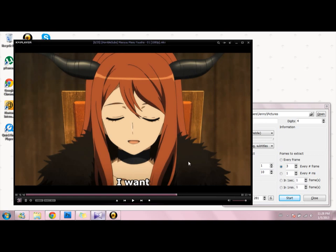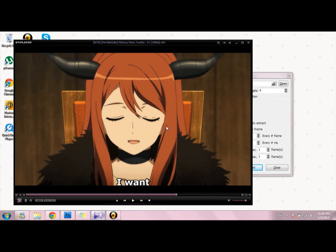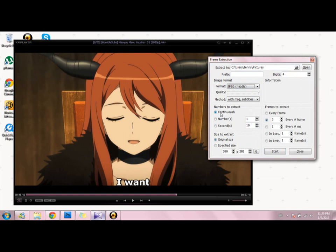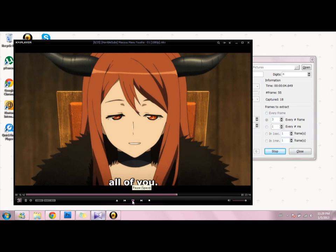First click Ctrl+G and then this should come out. From here what I did was I put middle and continuously at original size, because it'll be more clear I guess. I did every three frames and then I just click start.